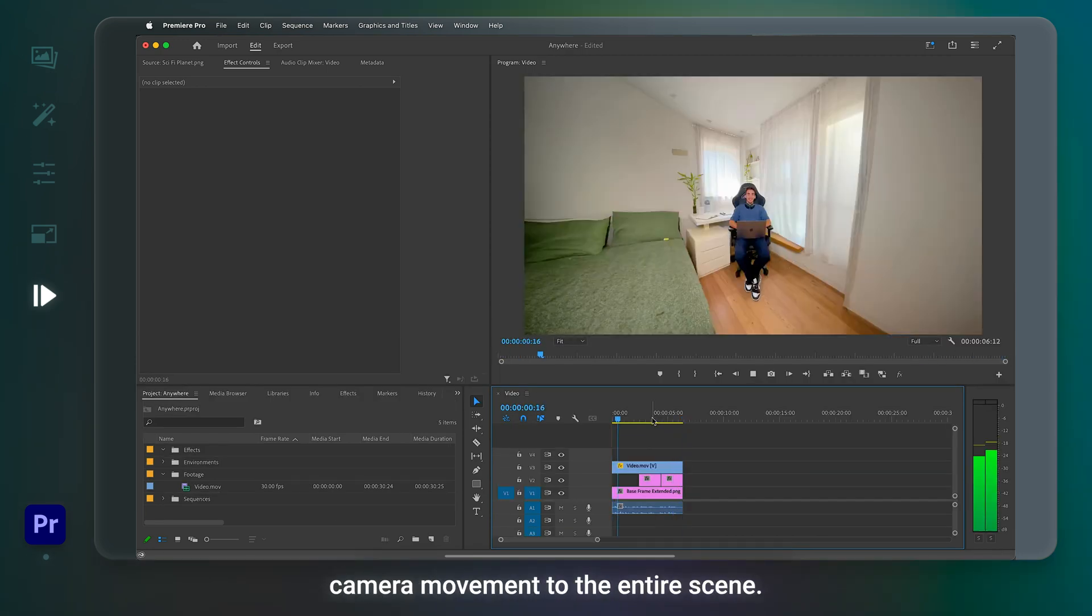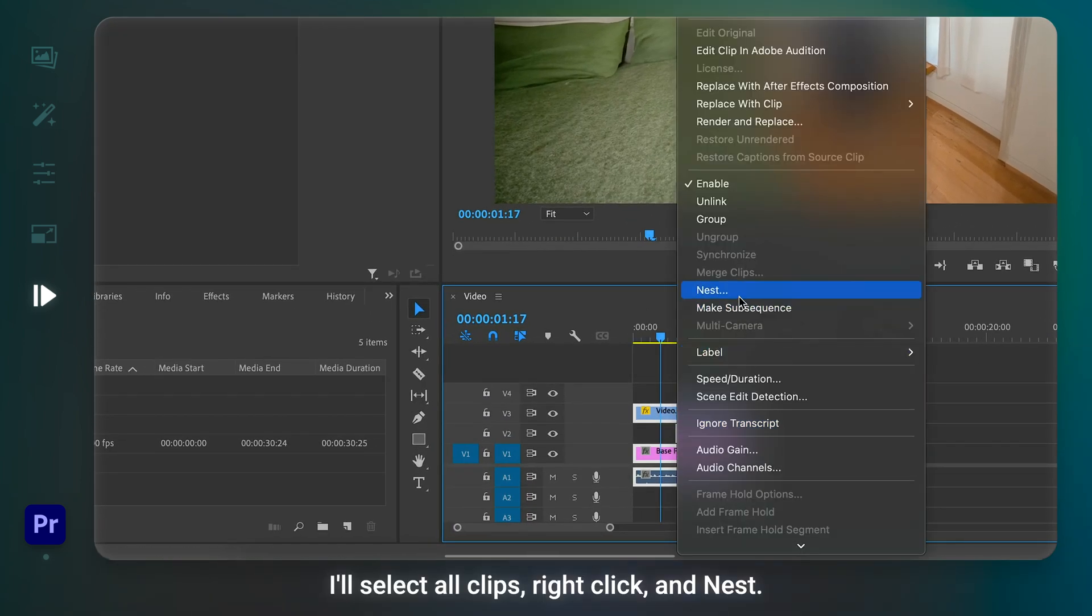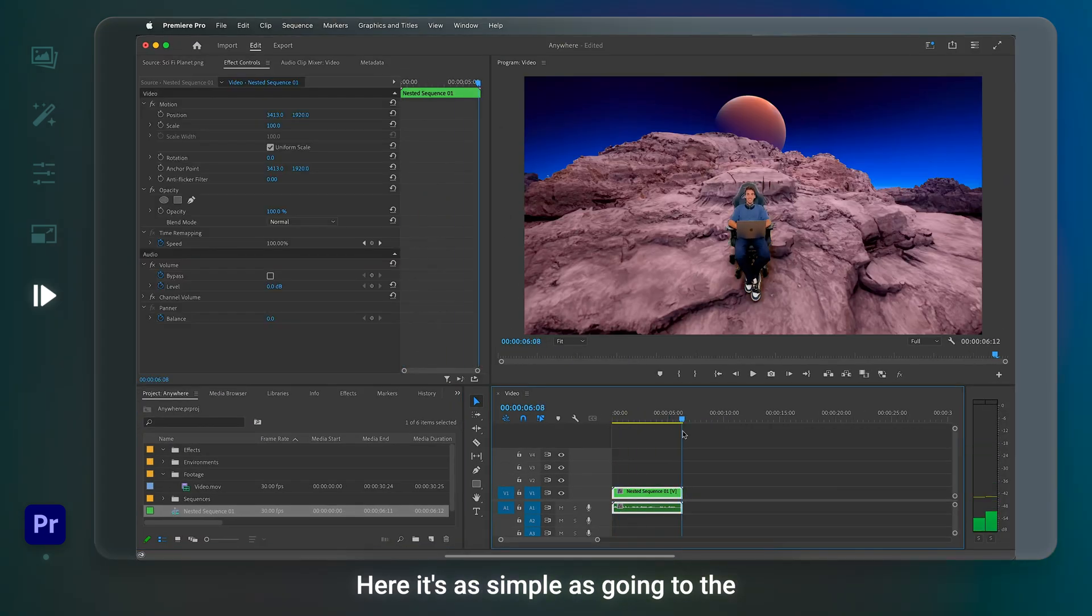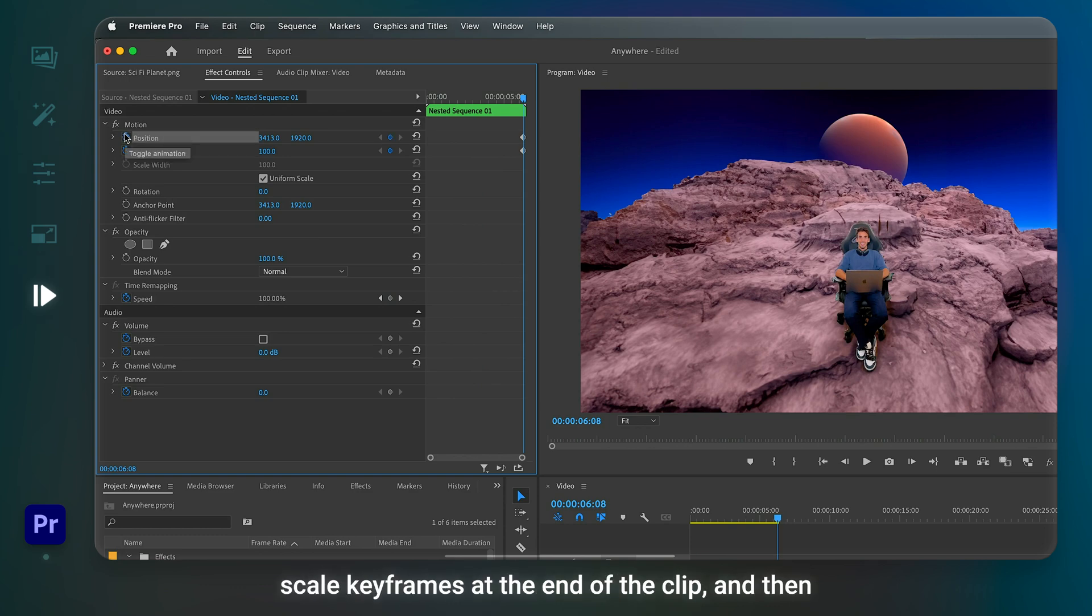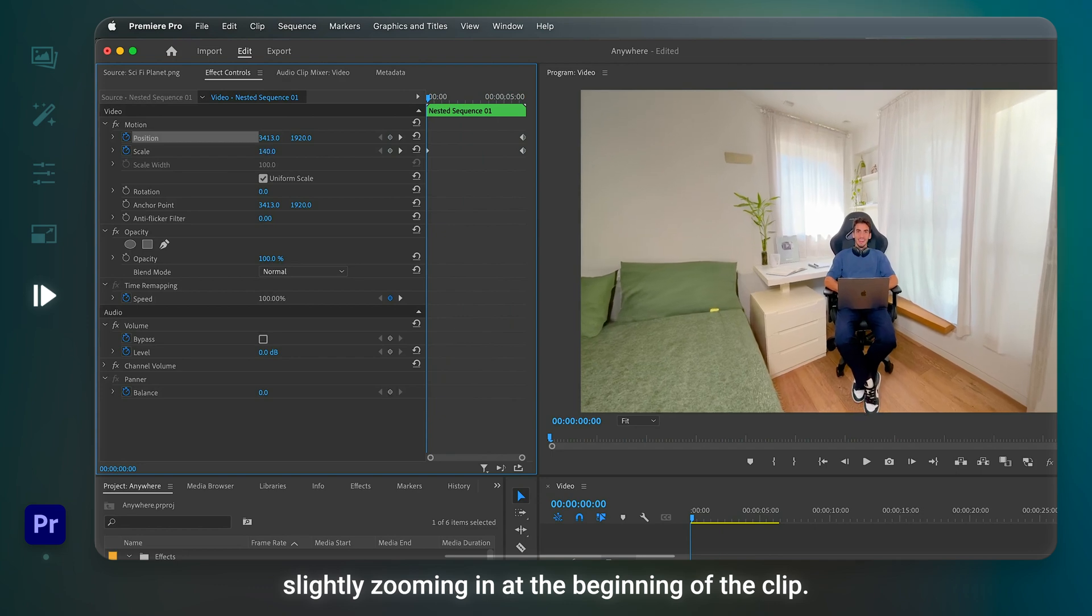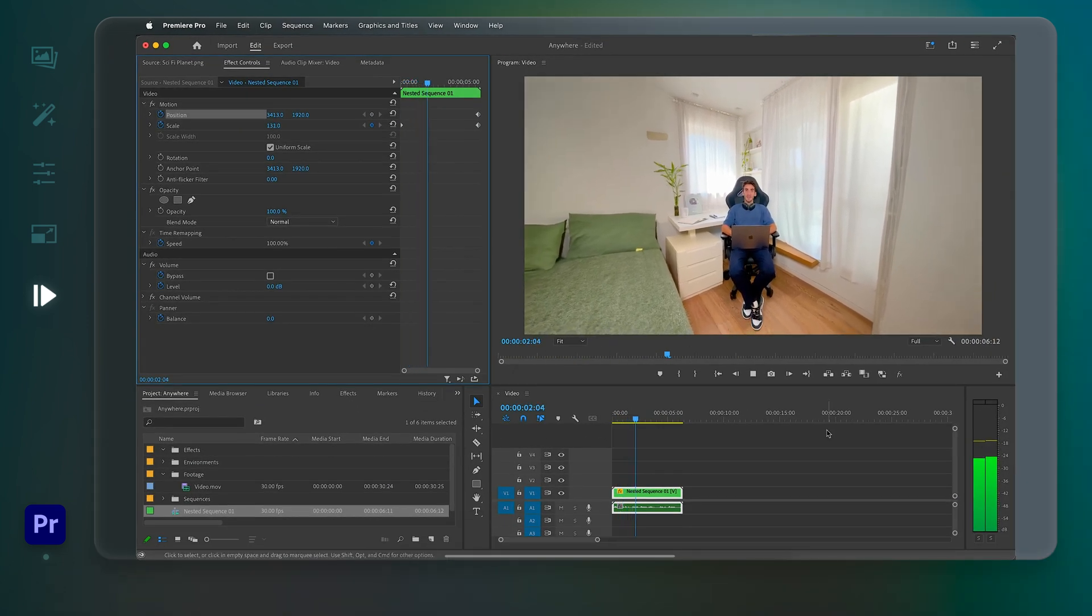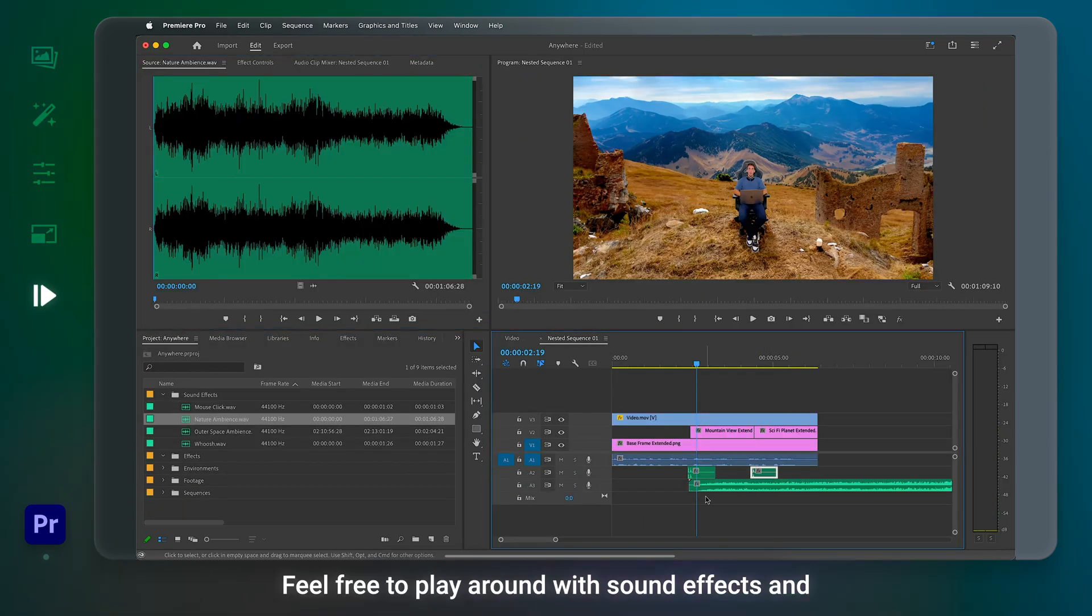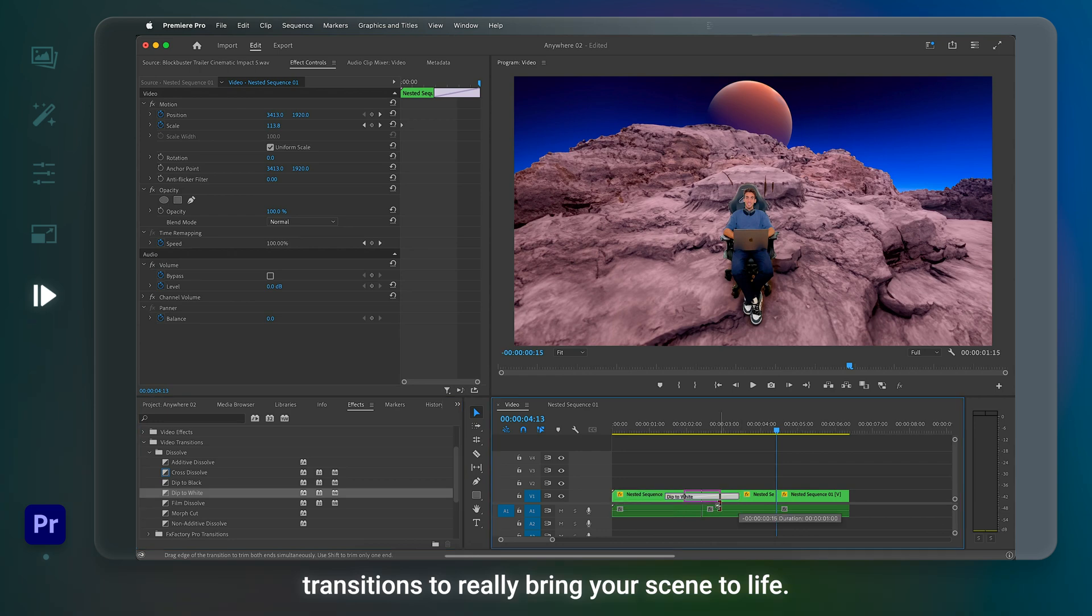To wrap this up, let's add a cinematic camera movement to the entire scene. I'll select all clips, right click, and Nest. Here, it's as simple as going to the Effect Controls panel, editing position and scale keyframes at the end of the clip, and then slightly zooming in at the beginning of the clip. Beautiful. Feel free to play around with the sound effects and transitions to really bring your scene to life.